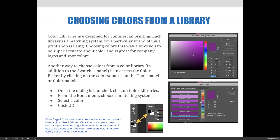Once you open the color picker, whether it's the foreground color or the background color, the color picker dialog box will open and you can choose the option that says Color Libraries. It's over here on the right-hand side.